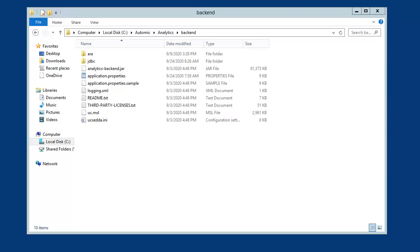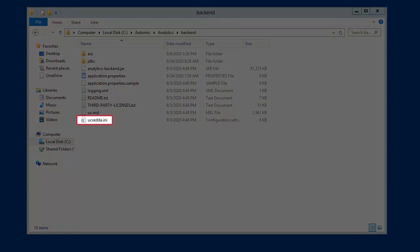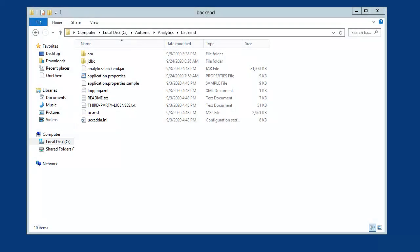The backend needs to connect to the automation engine. Communications rely on the following data points: the atomic system, the AE hosts, and the ports. So we update a backend file called ucxedda.ini.